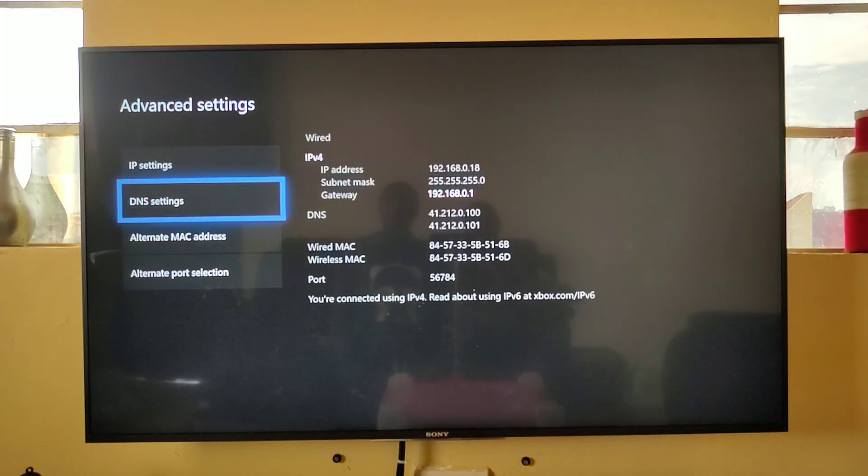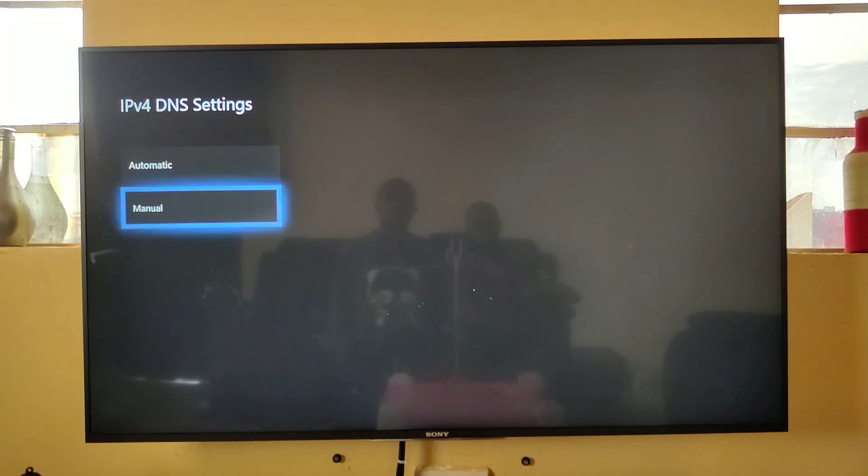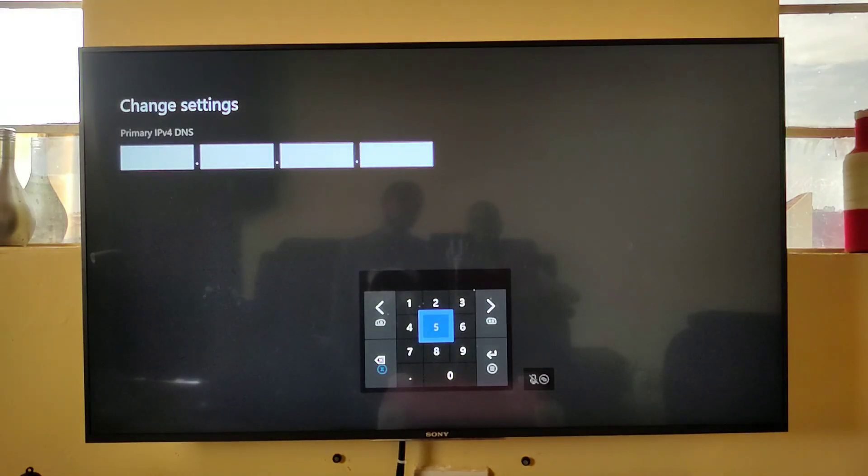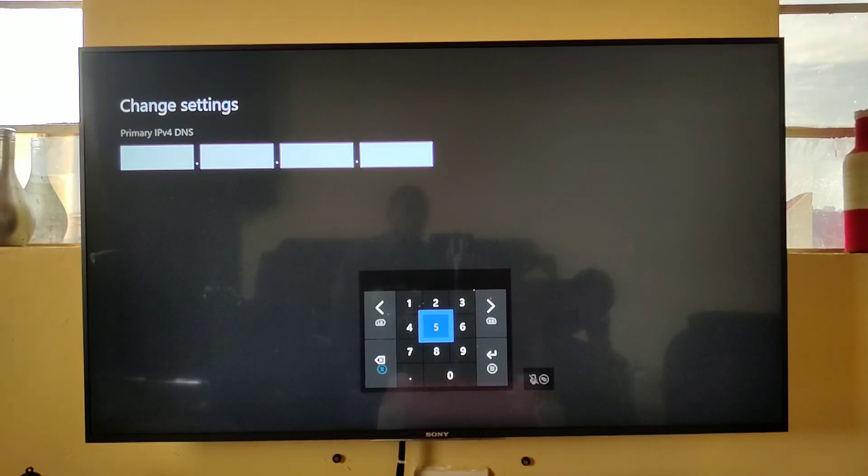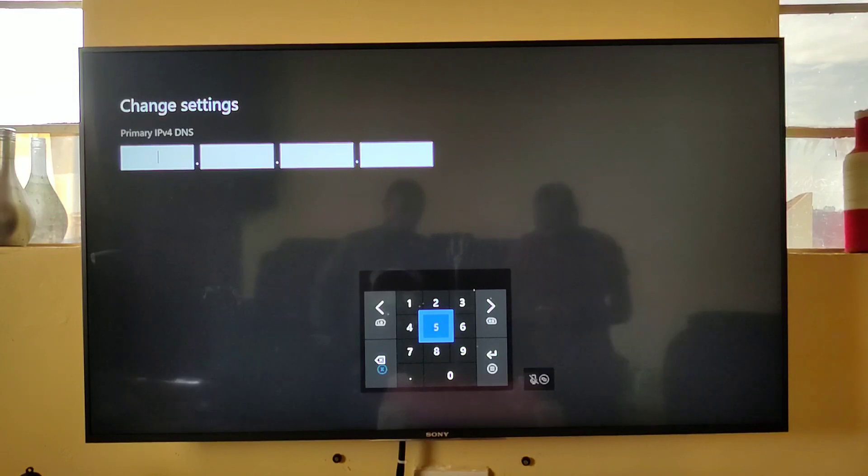And DNS settings, and you enter manual DNS. Now, for today's video we're going to use a service called Smart DNS Proxy, which you need to have created an account first.